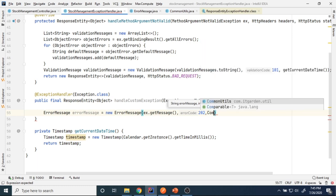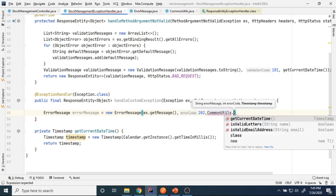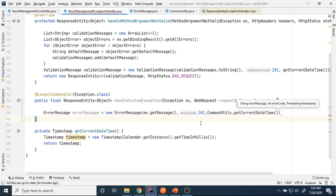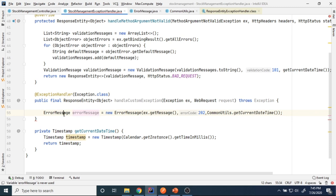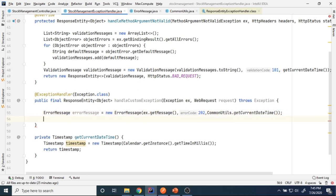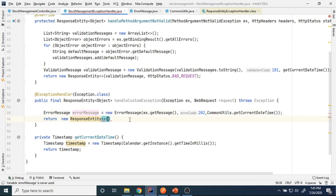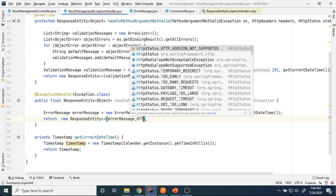For the current timestamp I use a method from CommonUtils called getCurrentDateTime, which returns the current date and time. So I construct the ErrorMessage with ex.getMessage(), my own error code, and current date-time. Then I return a new ResponseEntity, passing this message object.